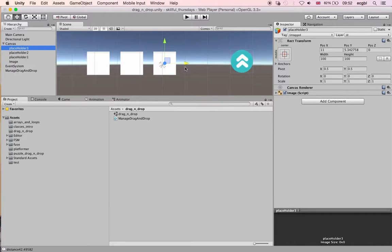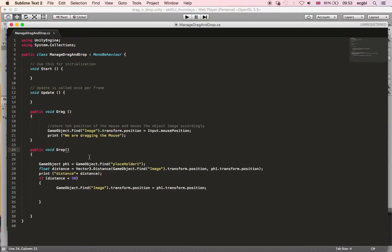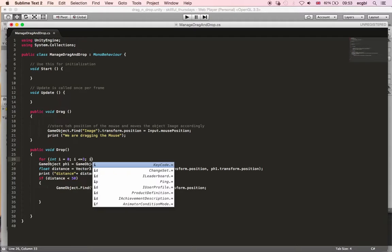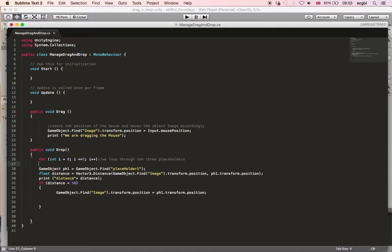Now I need to modify my script to snap to the different placeholders. Currently the script checks for a specific object and snaps the image based on distance. With three placeholders, we want to create a loop that goes through all three and snaps the image to whichever one it's near enough to.